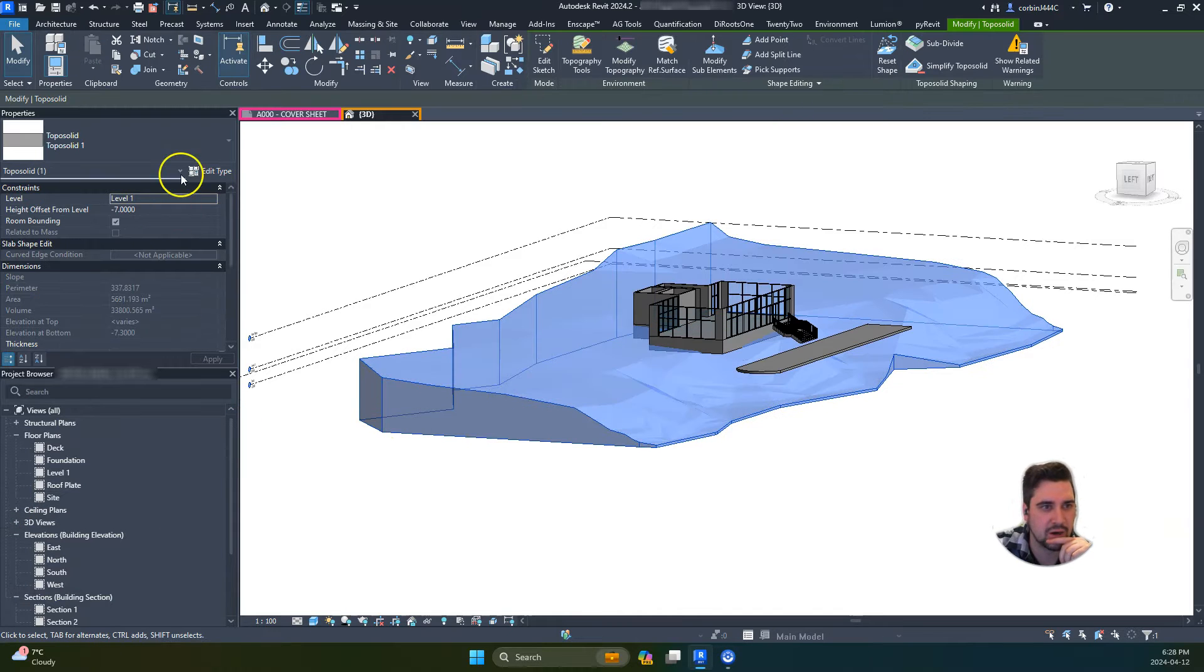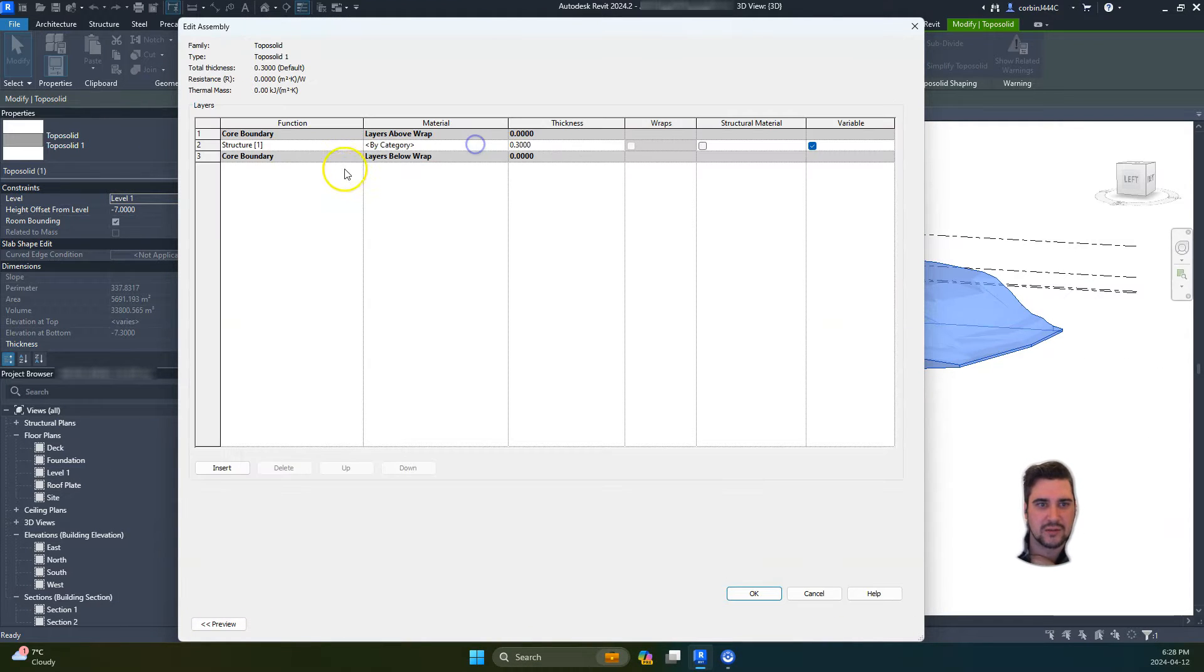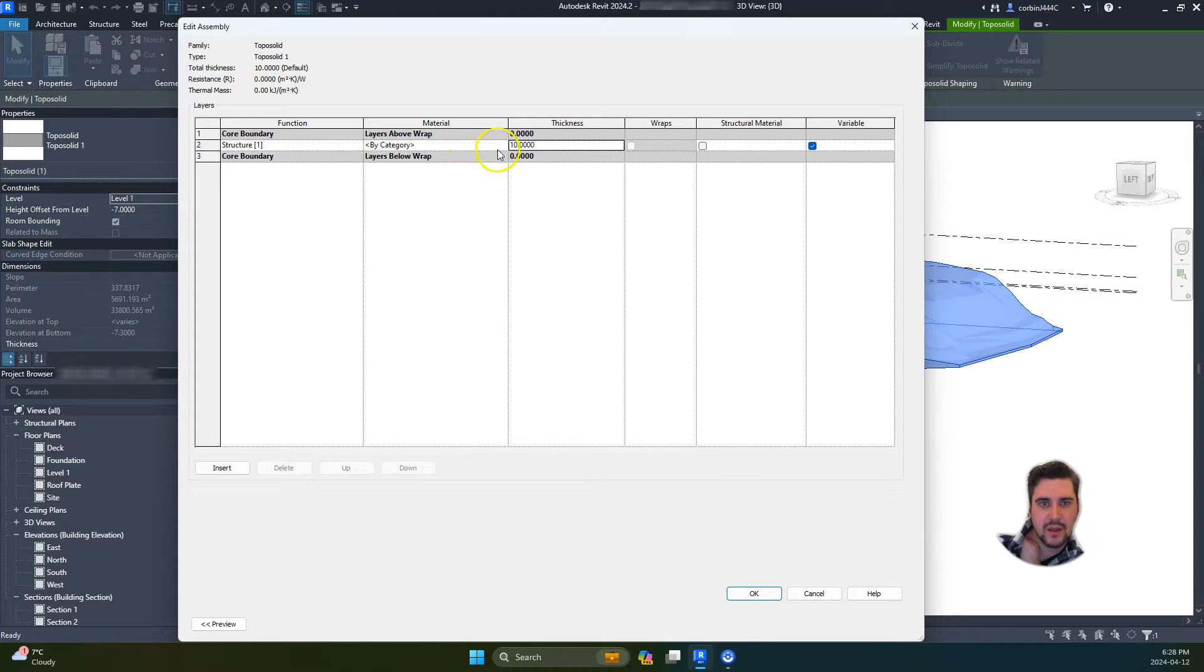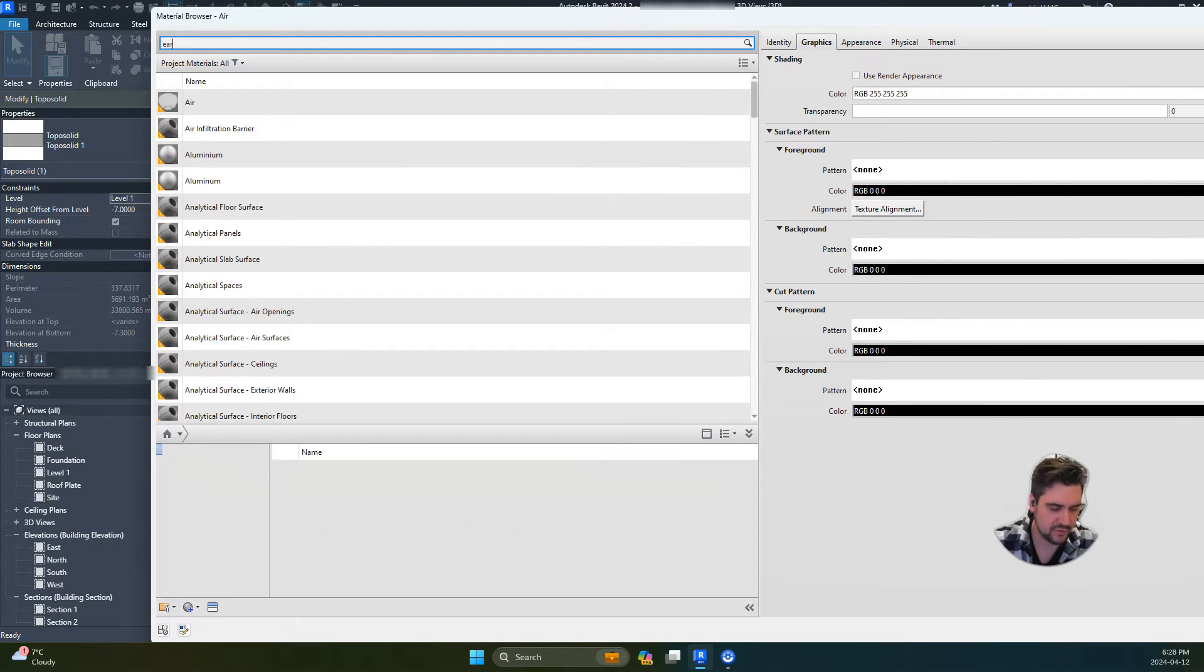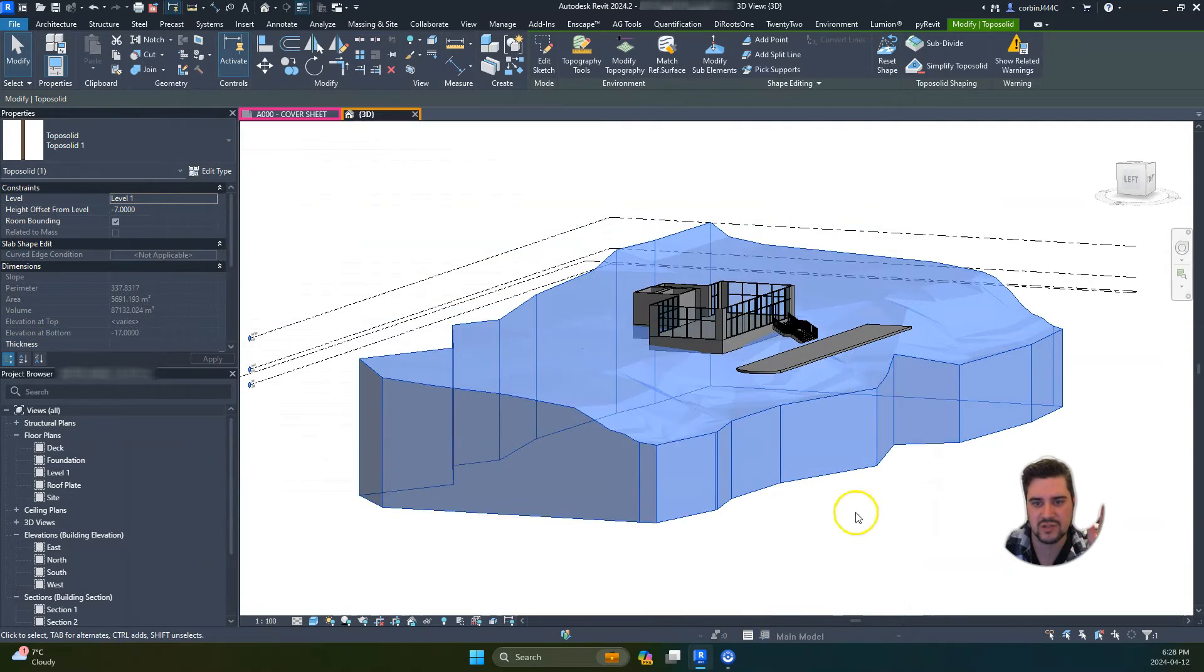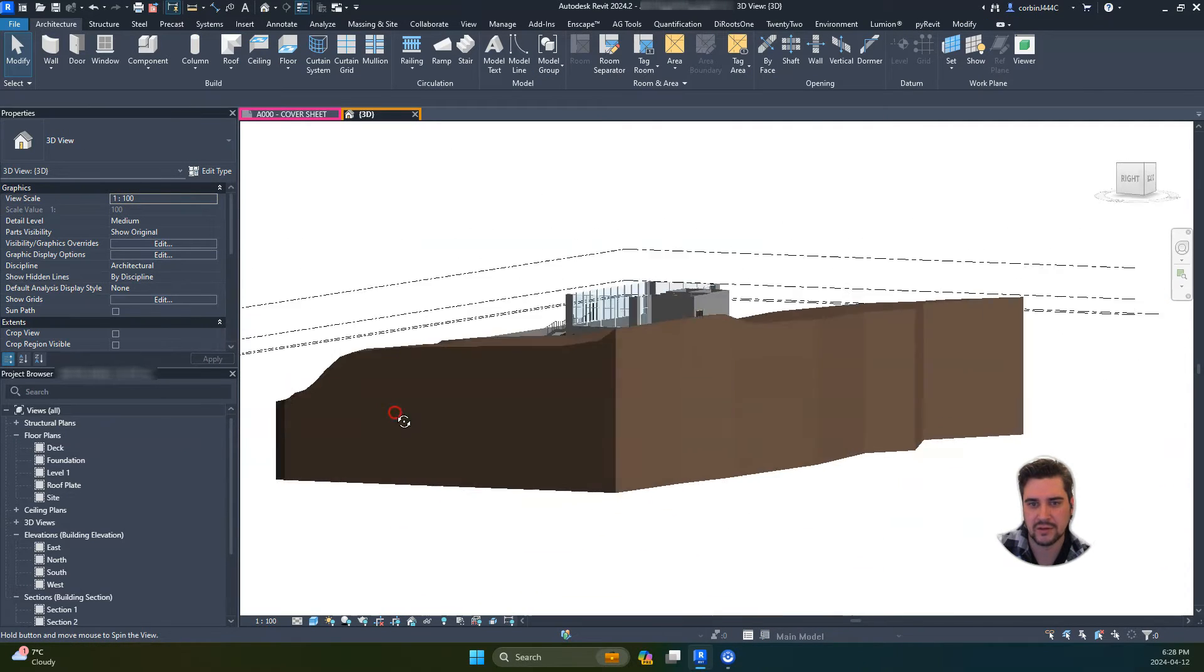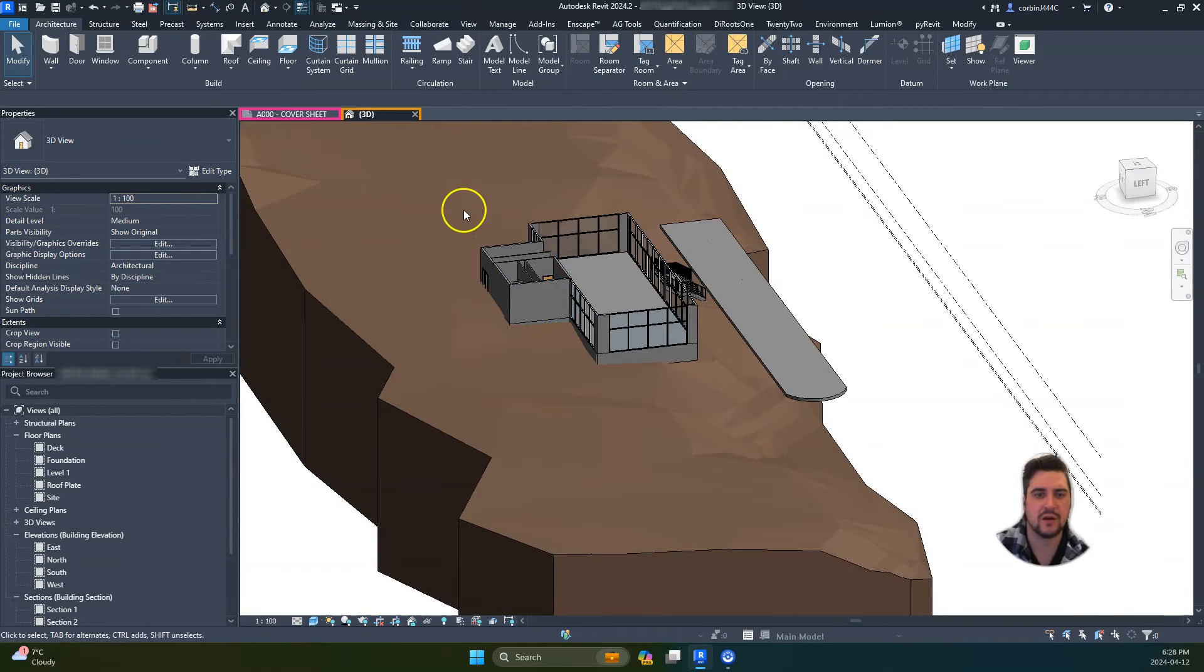Right now we just have a generic topo surface here. Normally what I like to do is start off by increasing the thickness to, let's say, 10 meters, and change the material to earth. I find when you start to have an increased slope in your topo surface or topo solid, it starts to cause some issues.